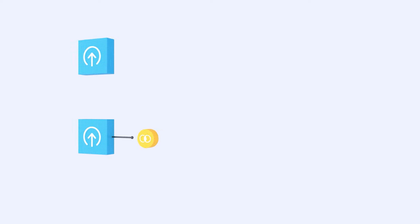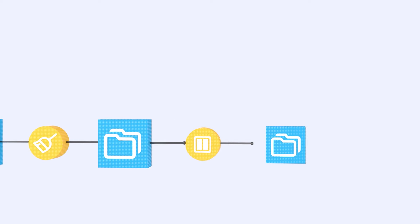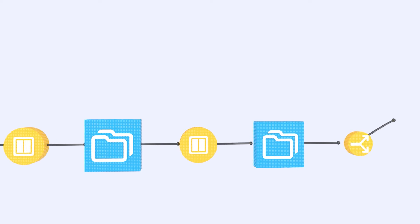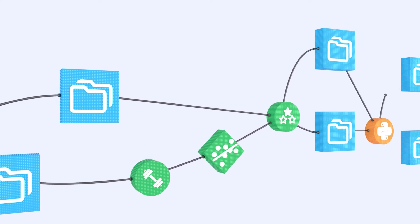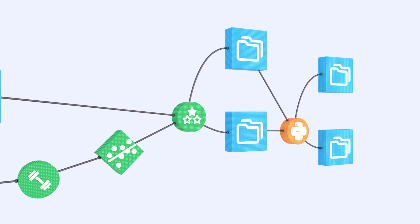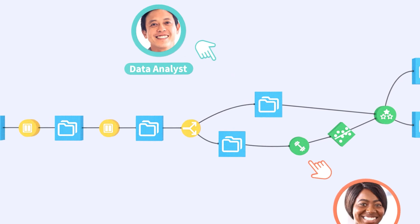Hi, I'm Chad, and this is Dataiku, the leading enterprise AI platform empowering organizations to generate insights from data with speed and collaboration.